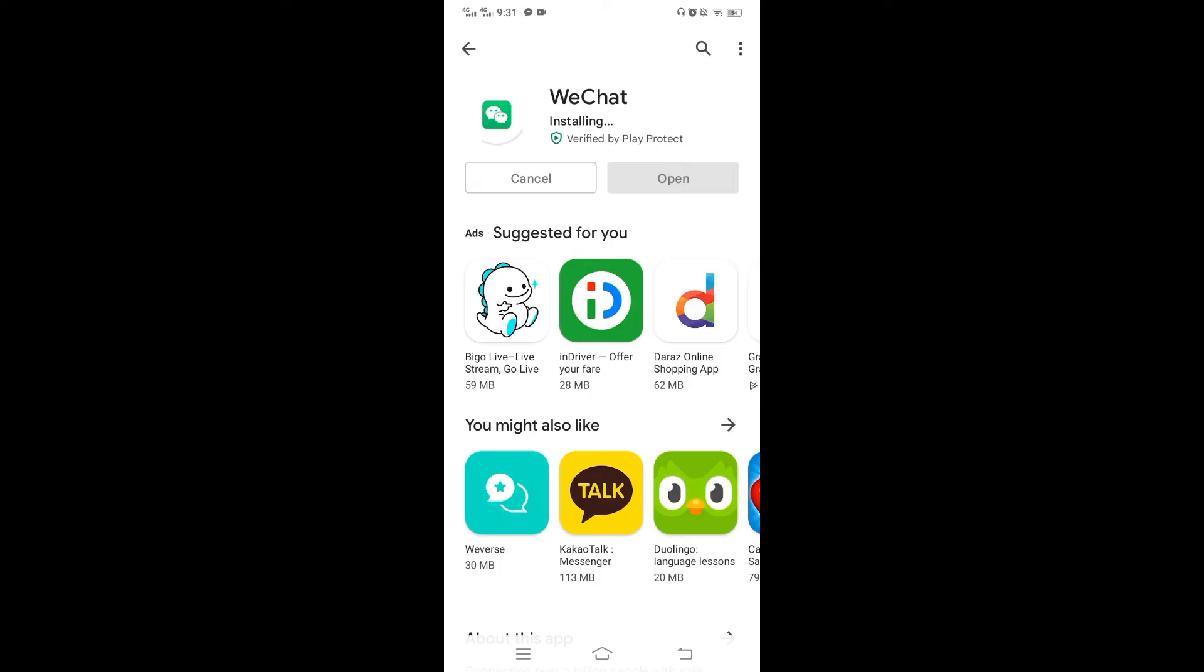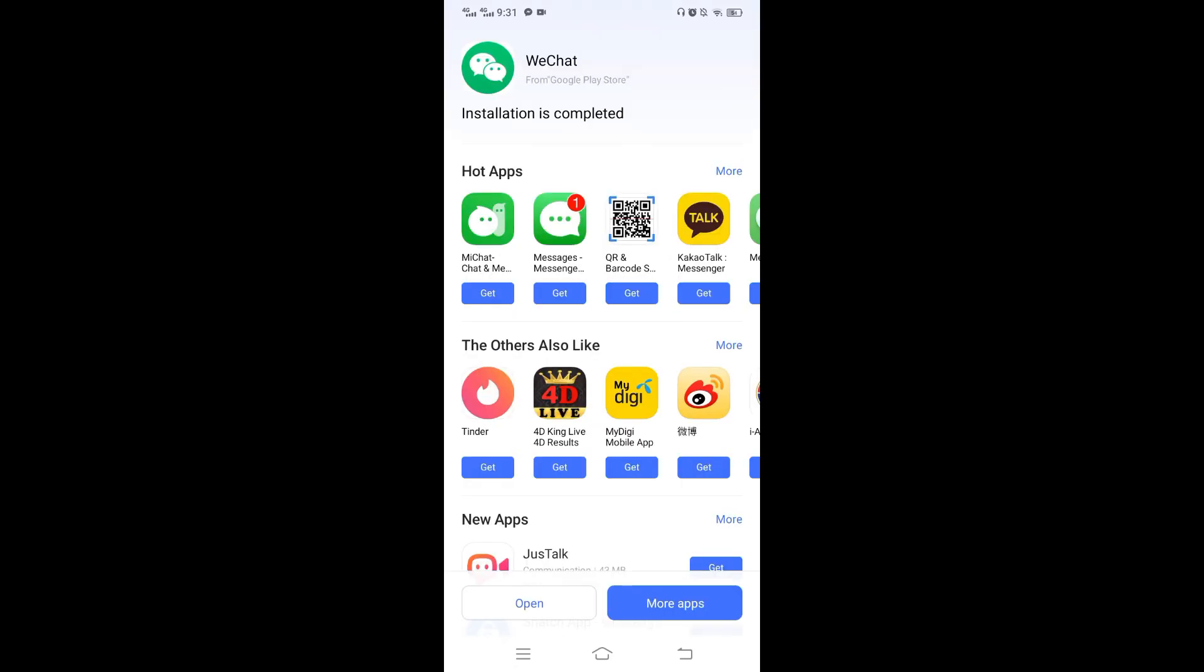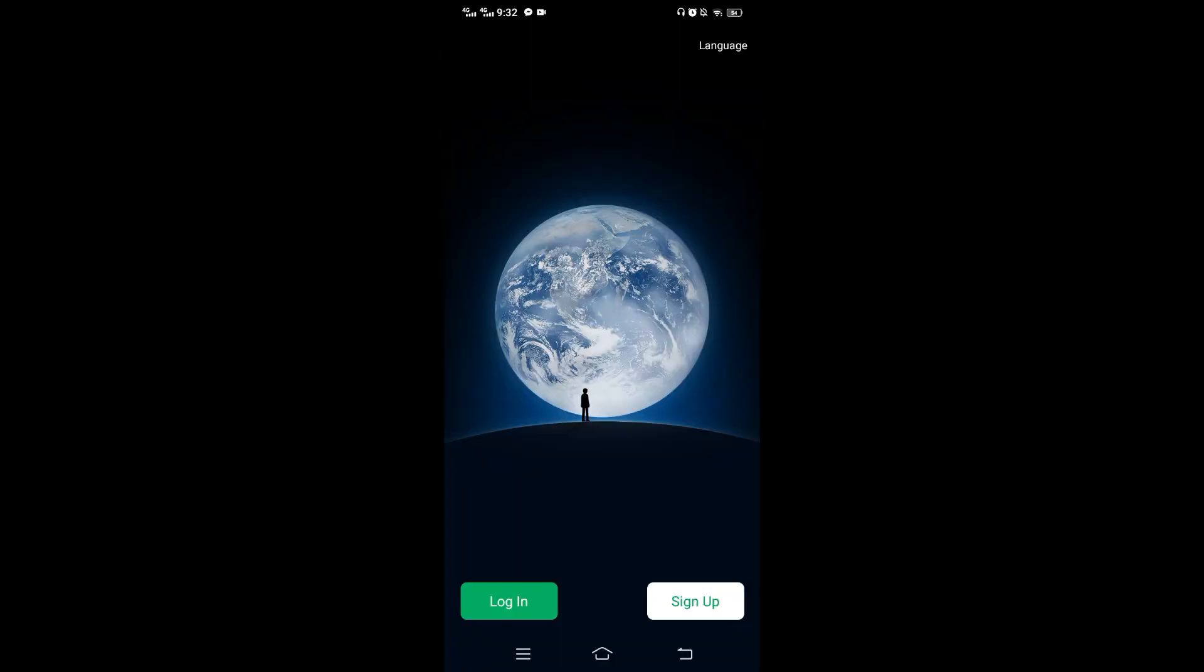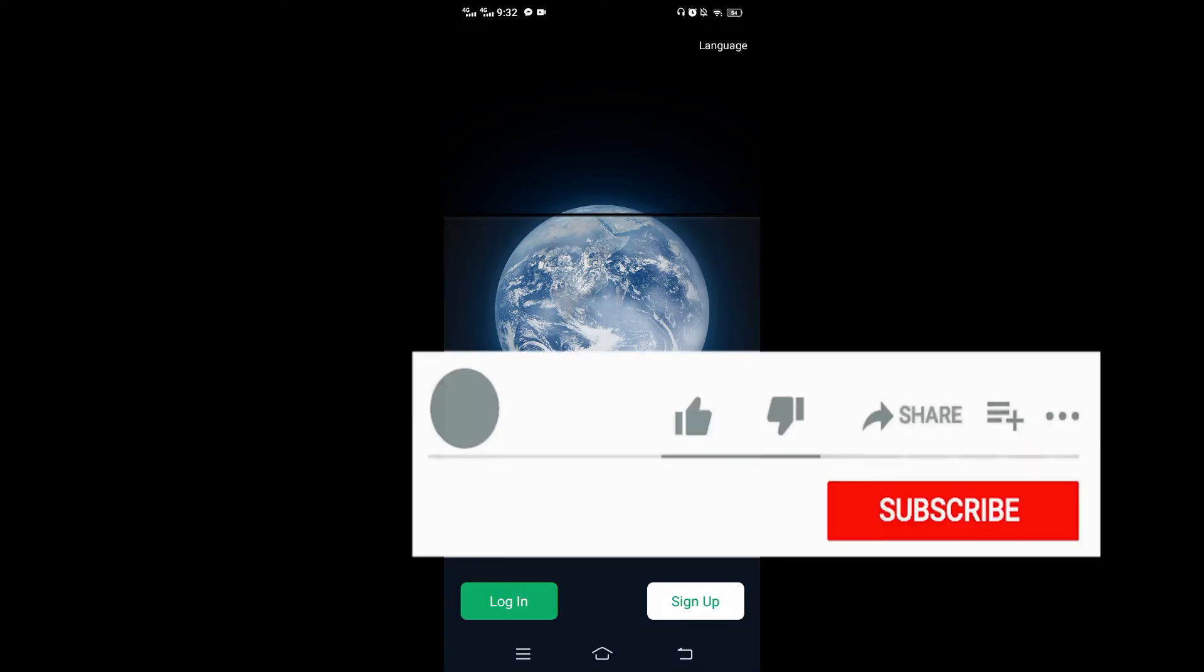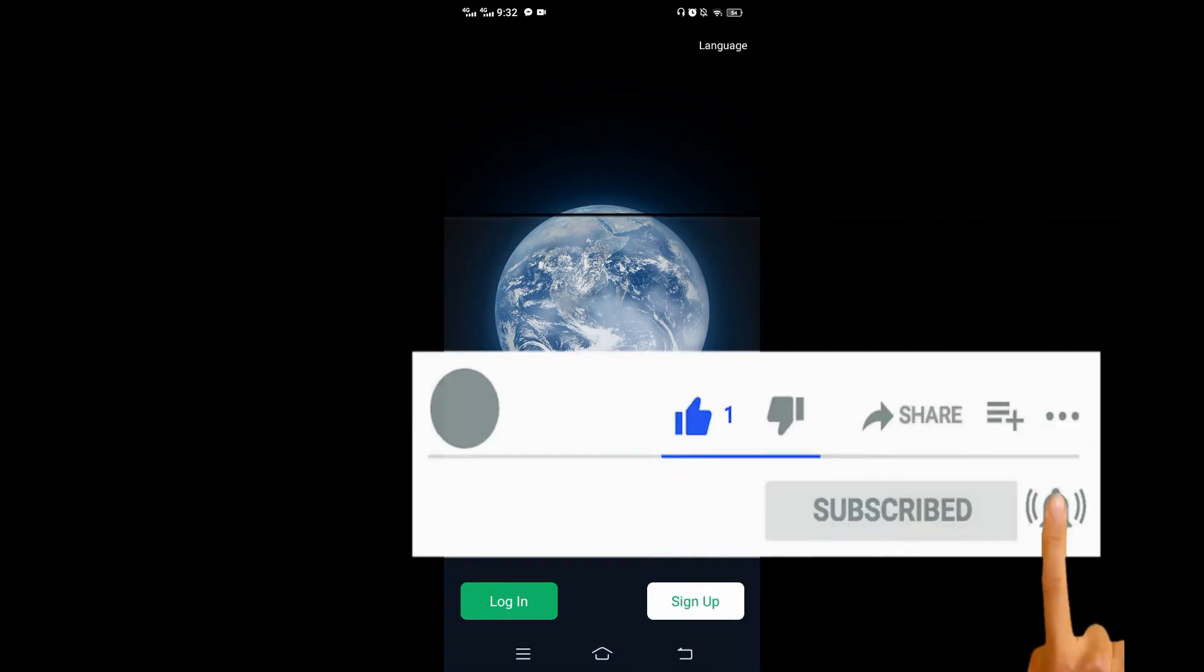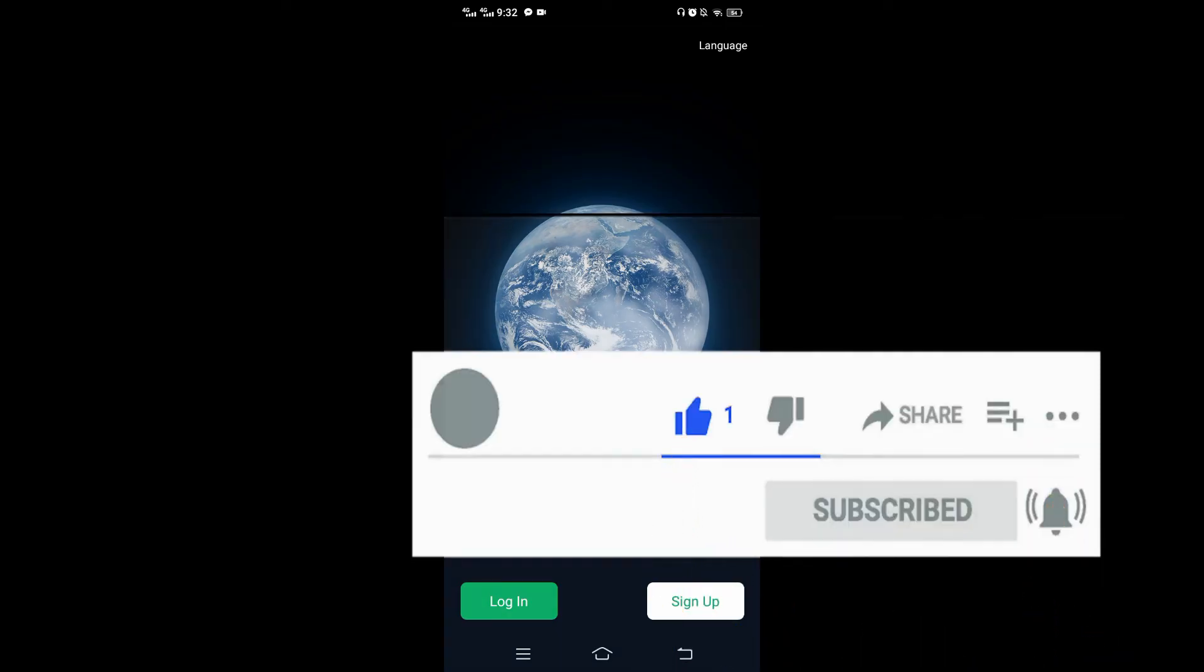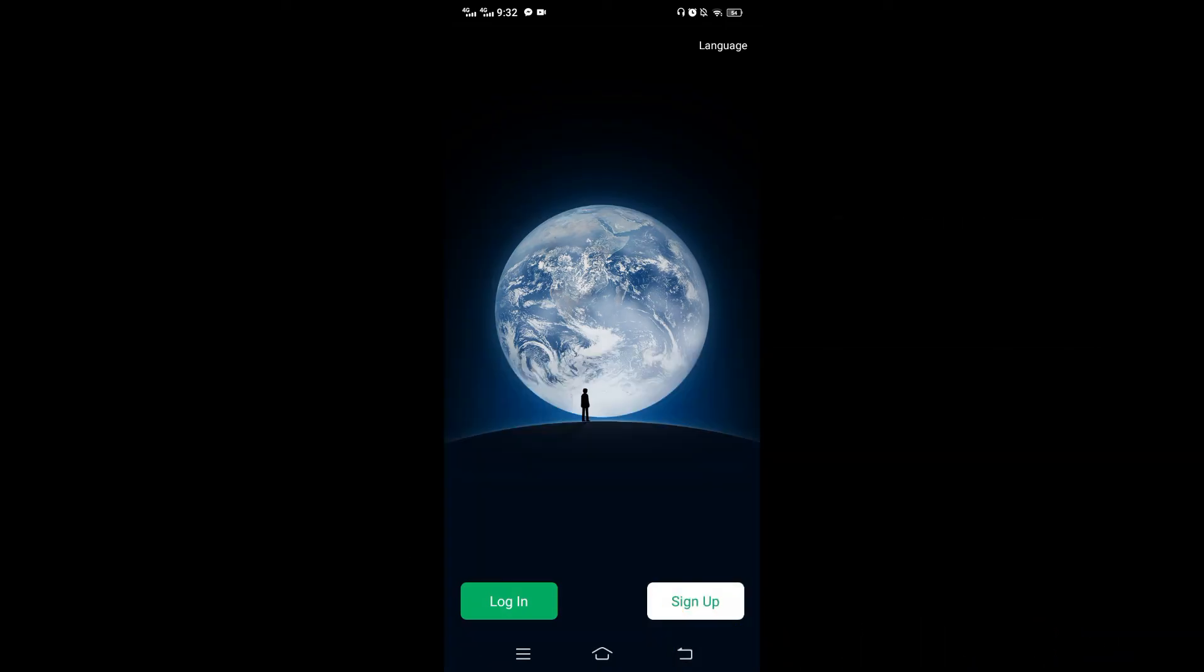Hold group WeChat calls with as many as 9 people. Once it gets installed, you can open it and use it. So this is how you can quickly download WeChat app on your smartphone. Hope you liked the video. If you liked the video, give us a thumbs up. If you have any queries, questions, or feedback, you can comment down in the comment box. I'll be back soon with more tutorial videos. Thank you for watching.